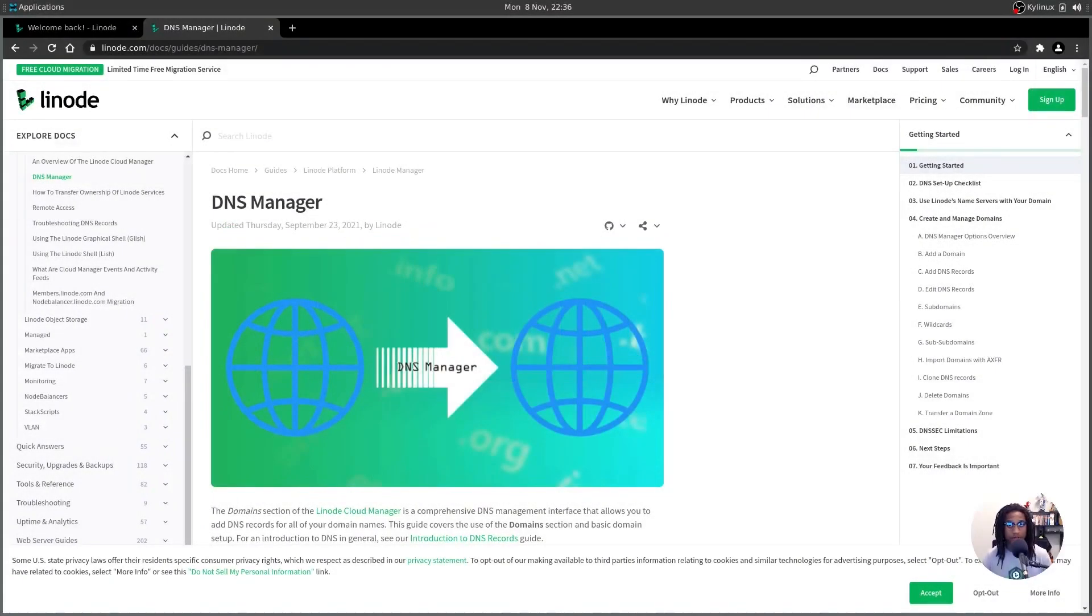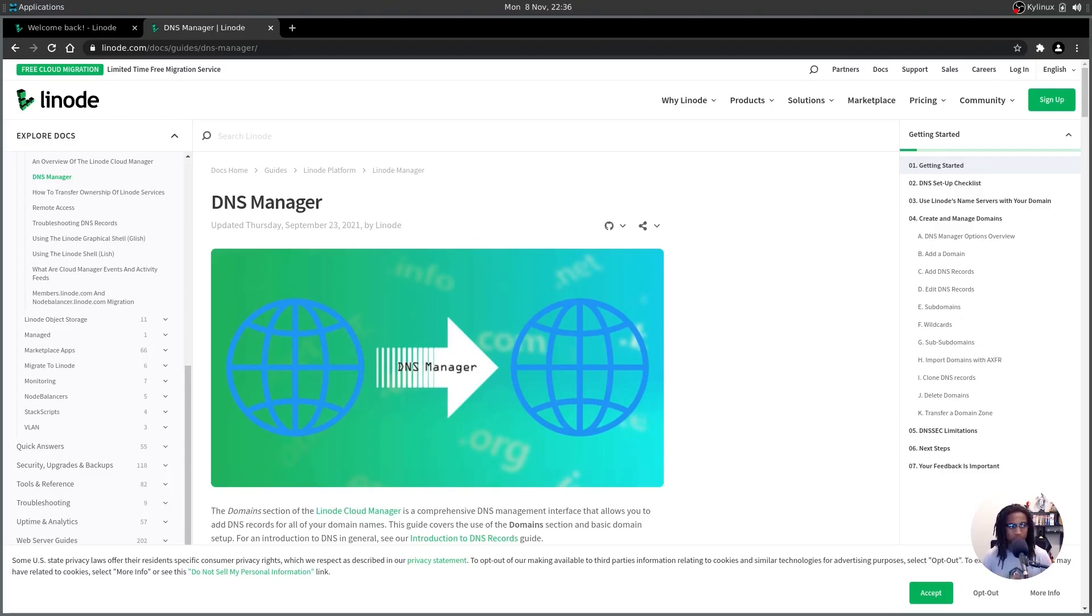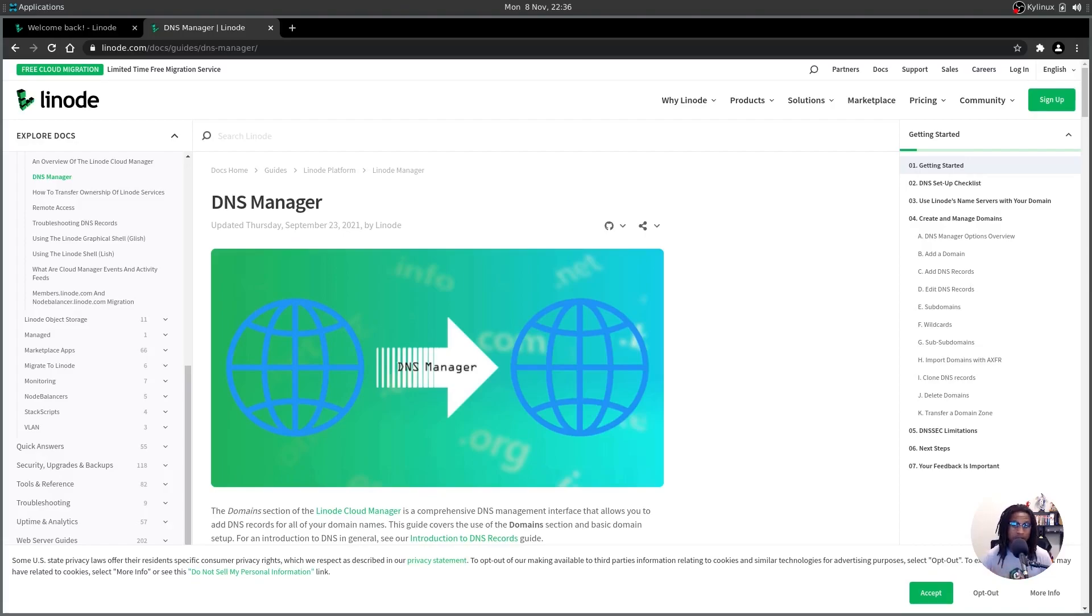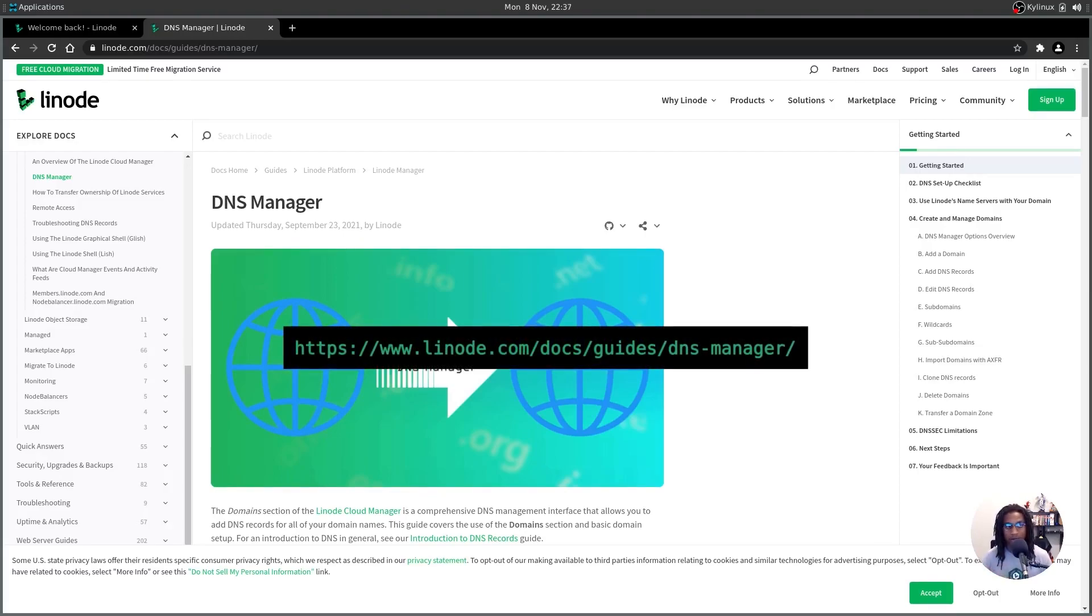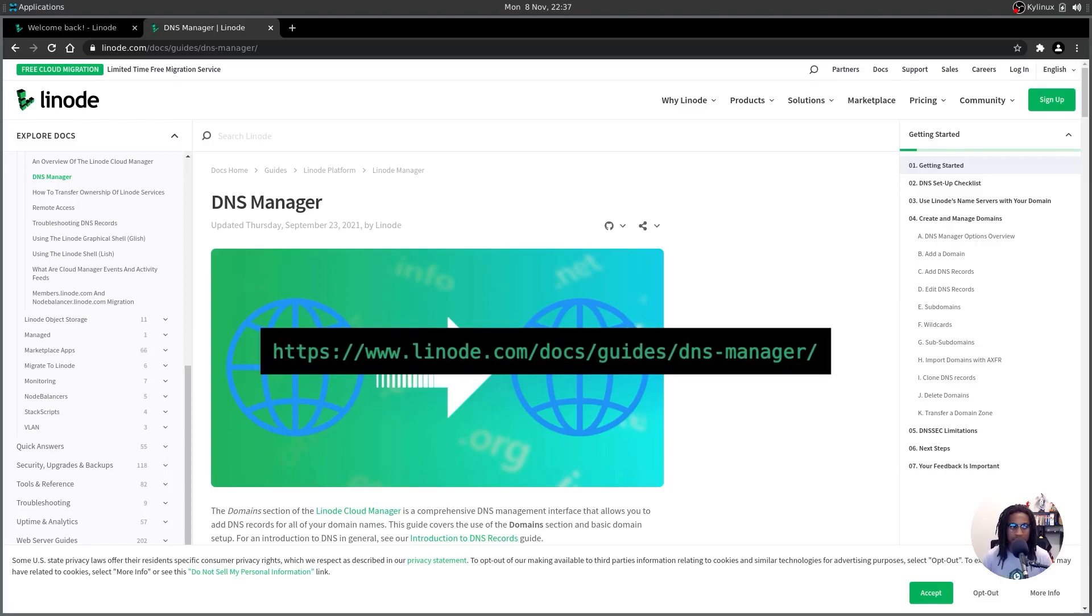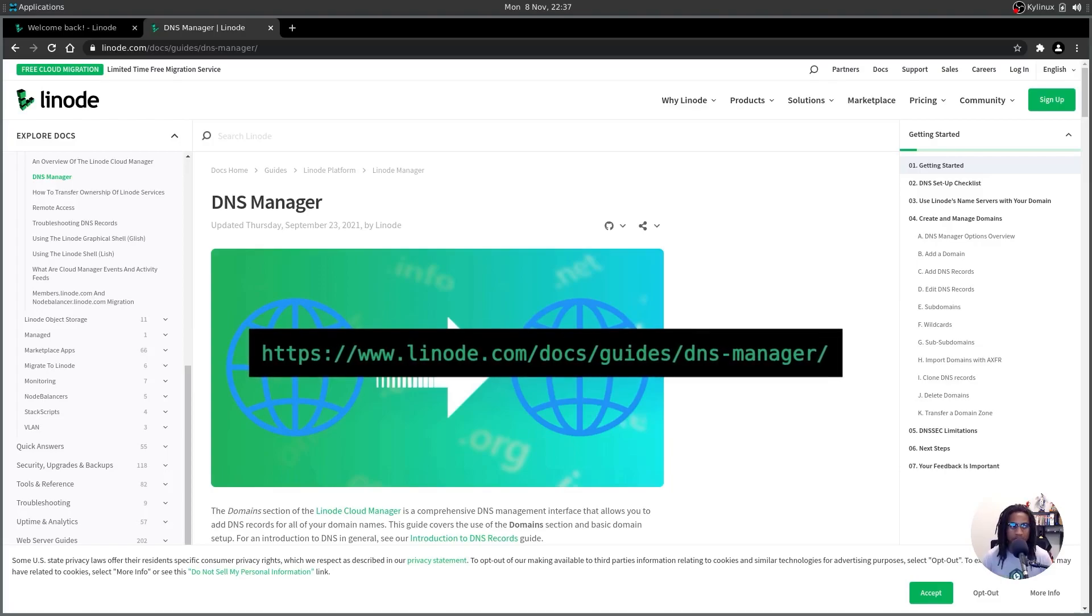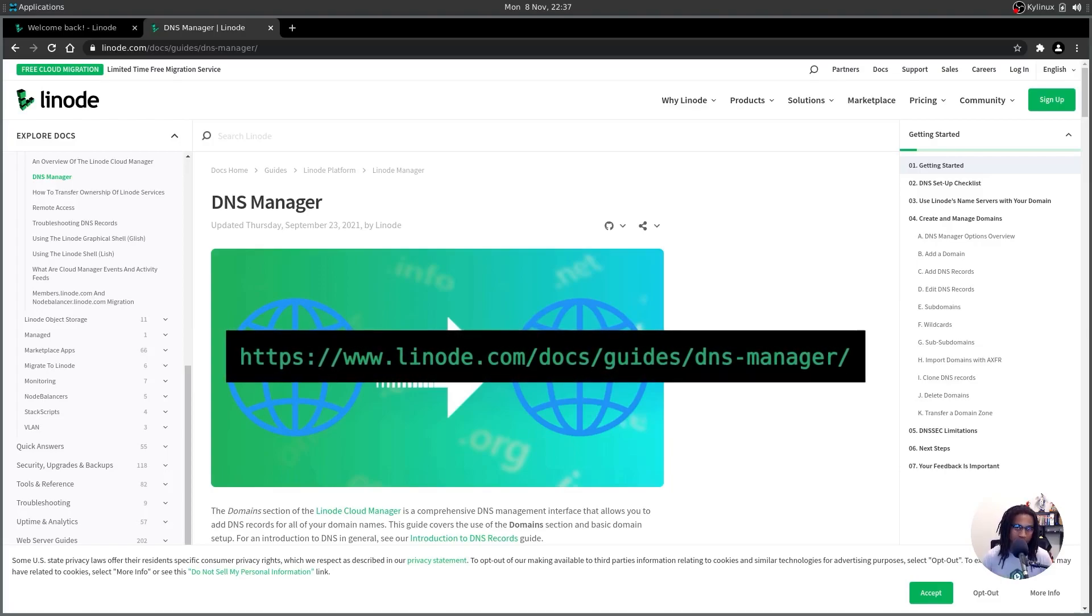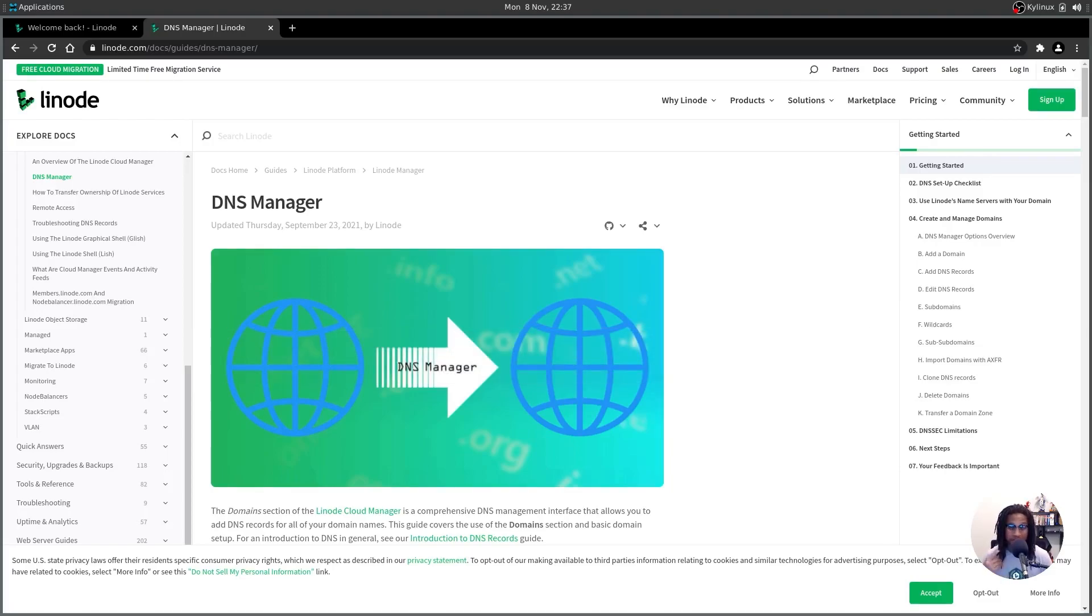The first thing you want to do is get your domain to point to Linode's name servers. The way in which to do that is to first determine whichever registrar you used to purchase your domain, log into that account, and update your name servers that you use on that account to point directly to Linode's name servers. A general guide on how to do that can be found in the description below at linode.com/docs/guides/dns-manager. For specific instructions on how to do this using your registrar, please see their respective documentation on their website.